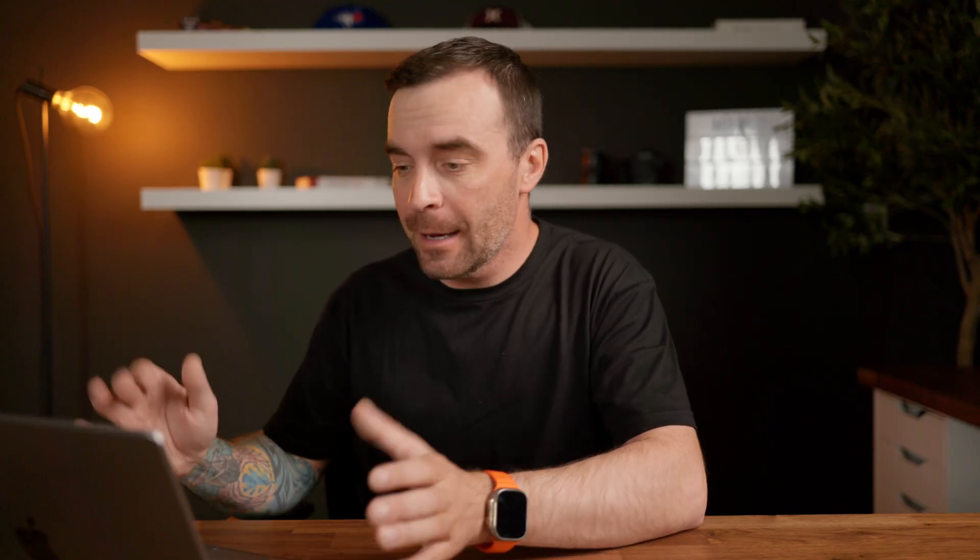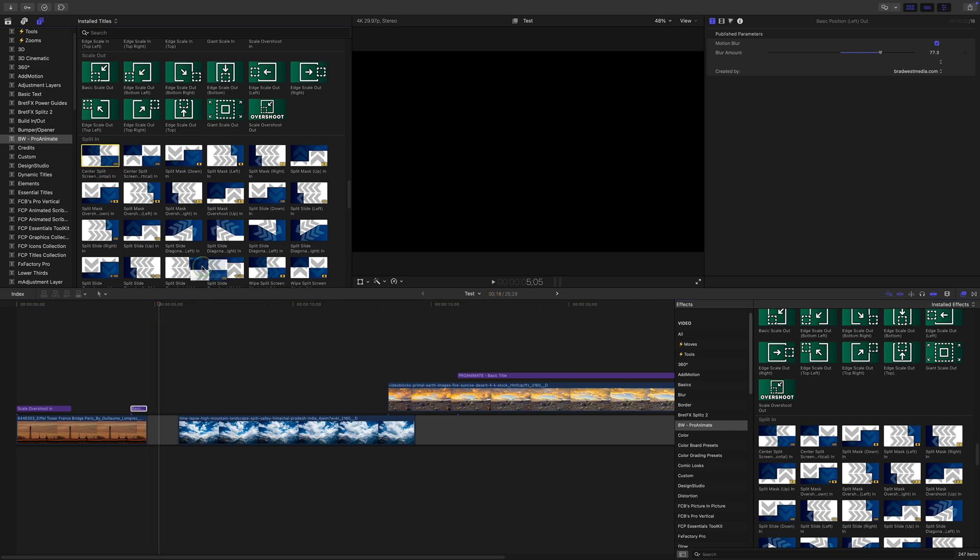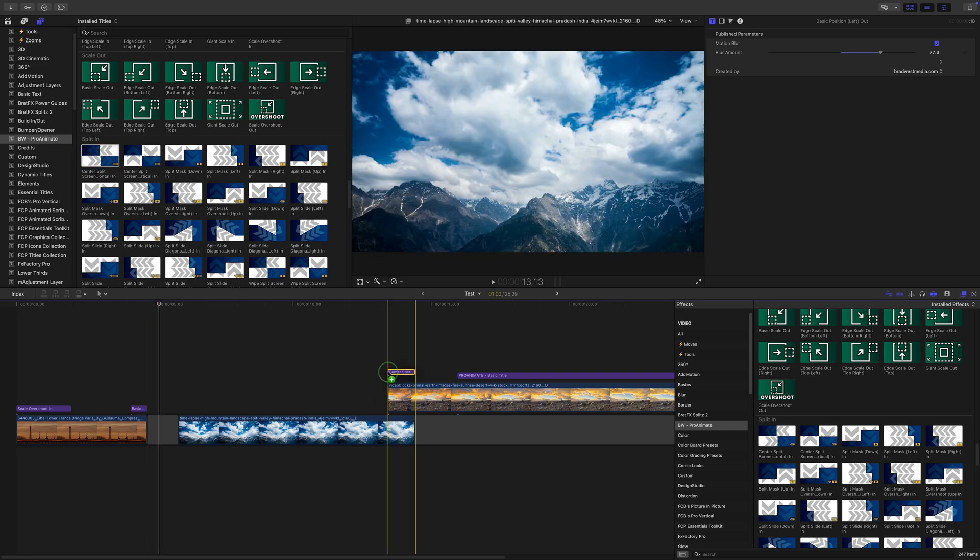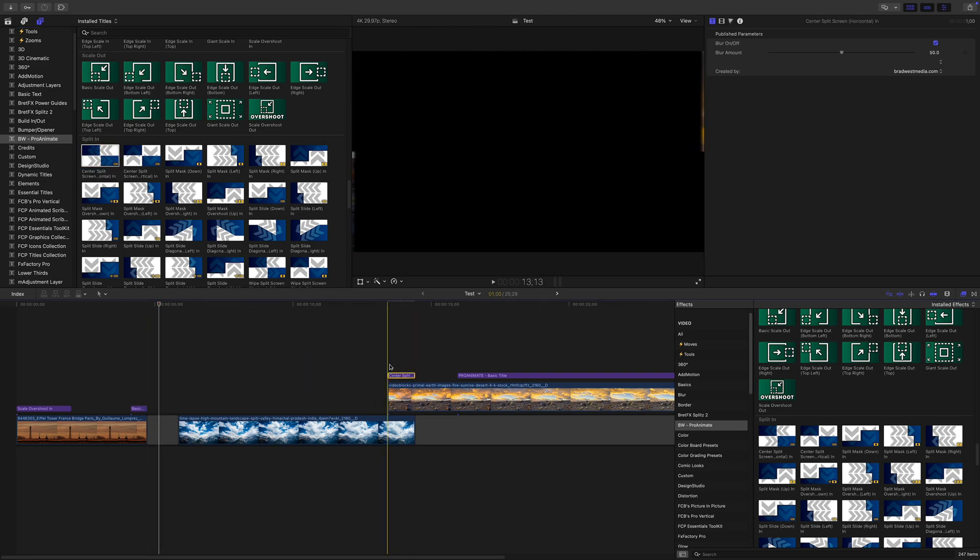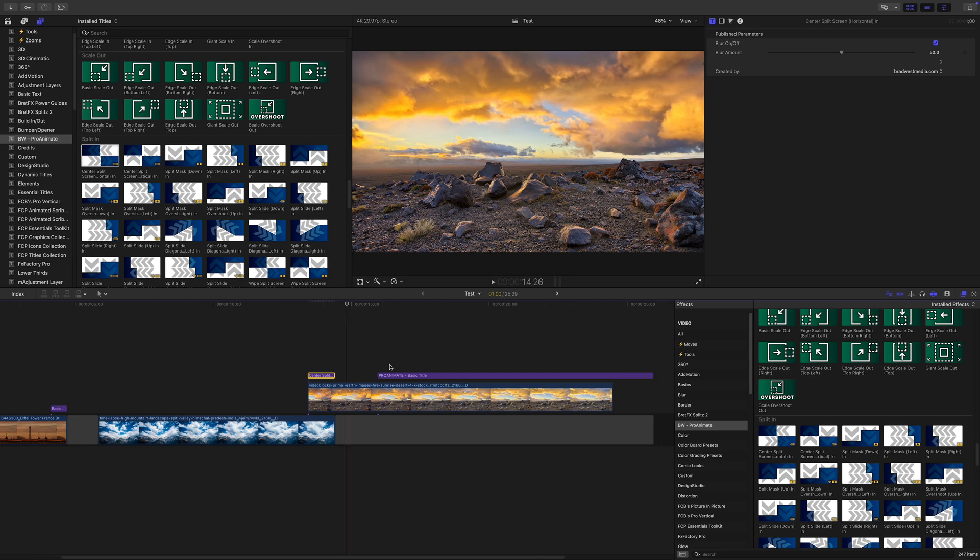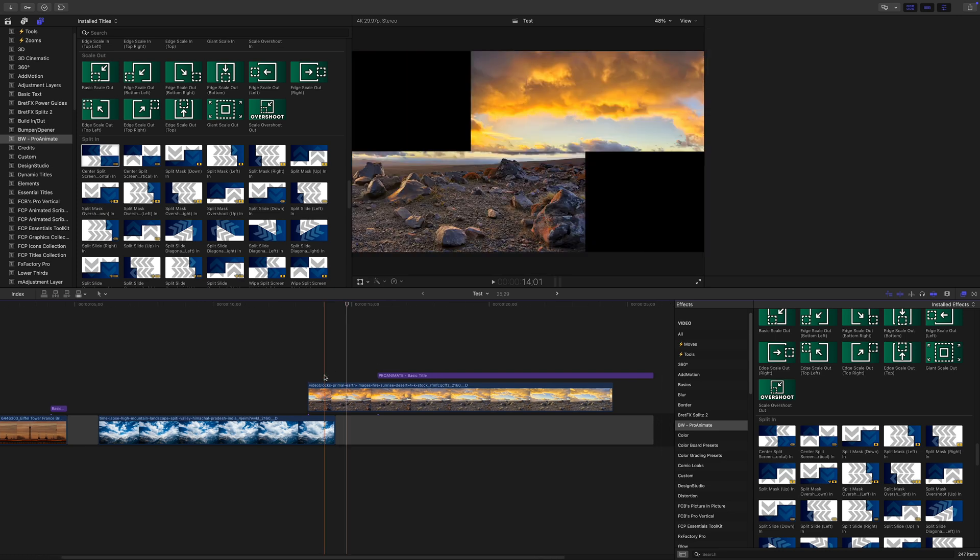You can also use these presets to create custom transitions. This is where the effect version comes into play. See, the title presets are adjustment layers, so they affect everything underneath. If you overlap two clips and apply a title preset, both clips will get animated, which isn't ideal for transitions.